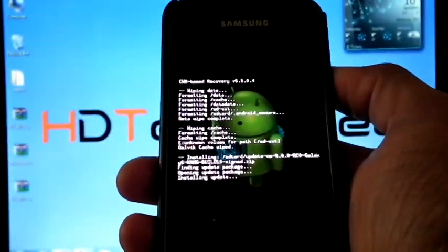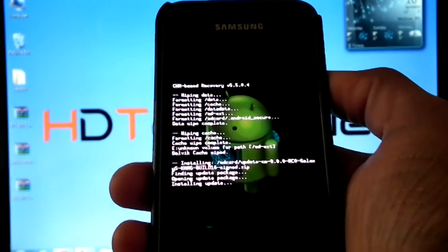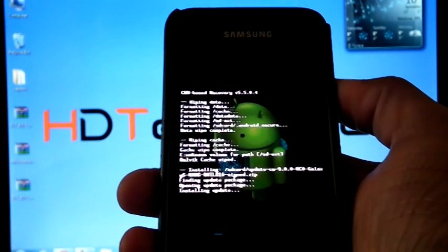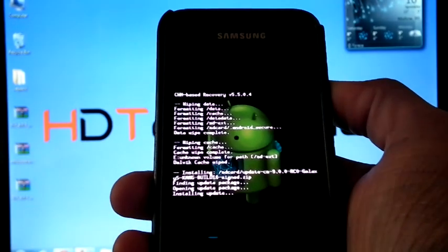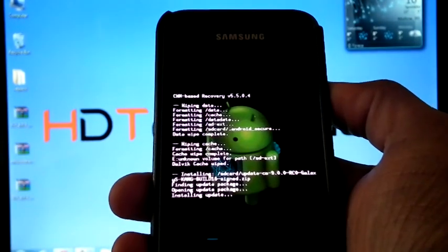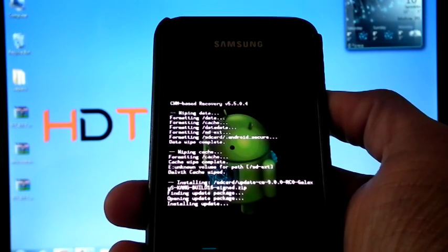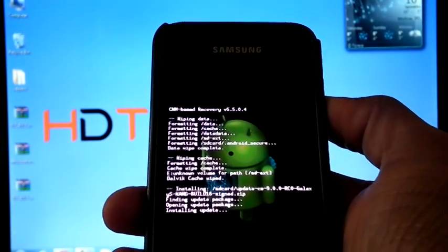Suppose if you are facing any boot loop while installing, then remove the battery, again put it back and boot into recovery, and install the same ROM.